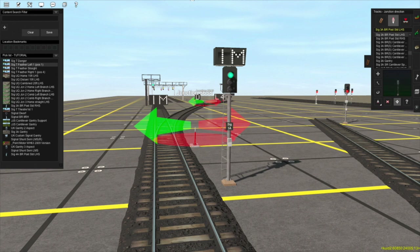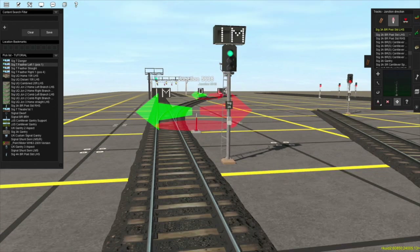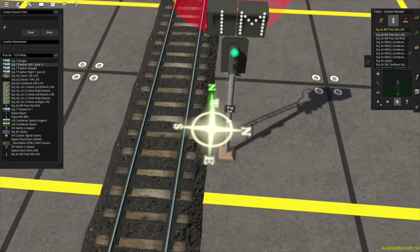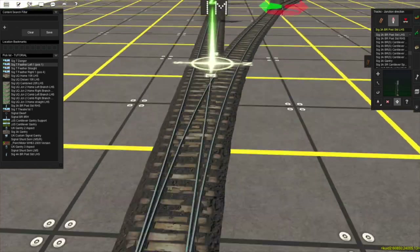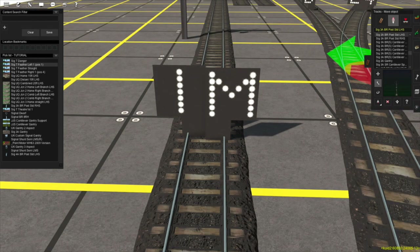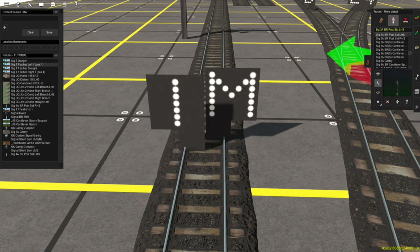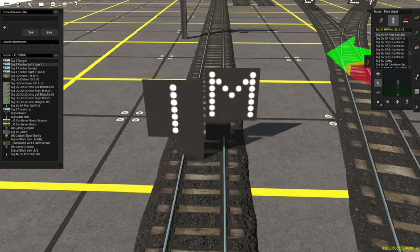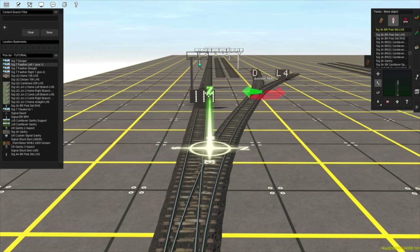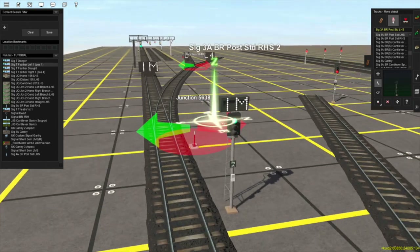Theatre signals can display the specific identifier of a track. In this example, this junction is set to go straight, so when this signal checks for theatre markers it checks along the track and finds these two. These markers are actually two separate markers — the left marker is displaying a 1 and I can move it independently, the right marker is displaying an M which I can also move independently. And so the theatre signal is displaying '1M'.